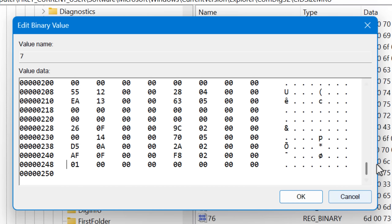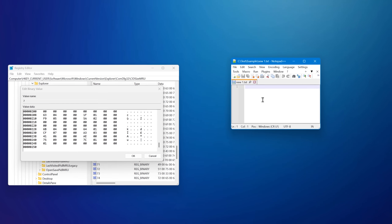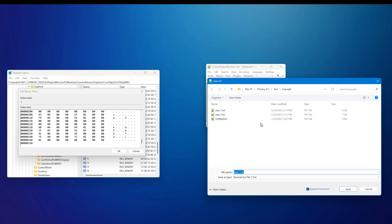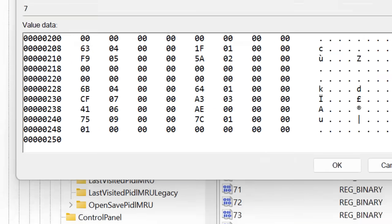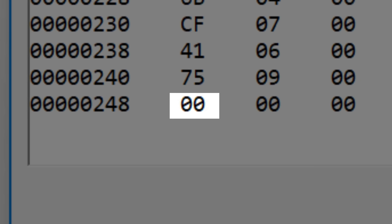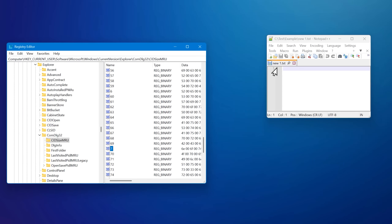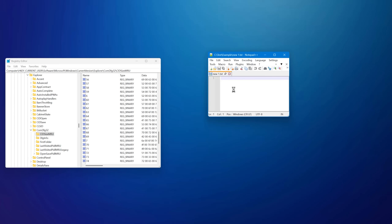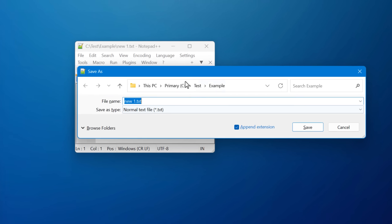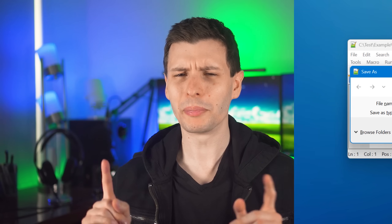So for example, I happen to know that entry seven is Notepad++ for me. By default it's the normal size. But then if I go in and change that particular byte to 00 and then do Save As again, it is now the minimized version — as if you hit Hide Folders.